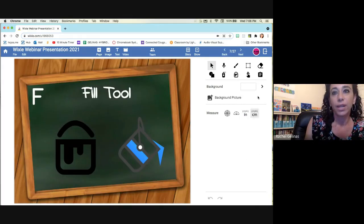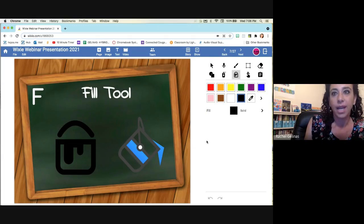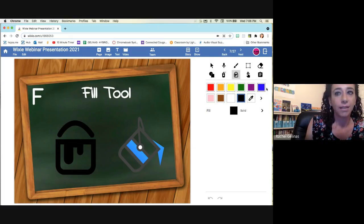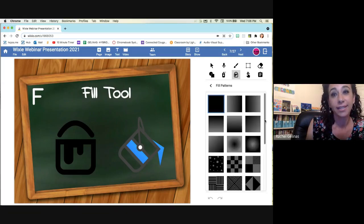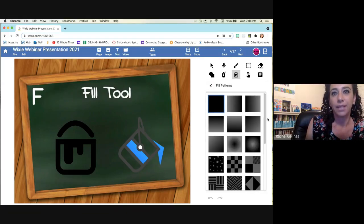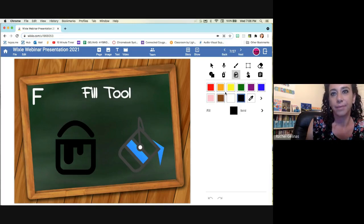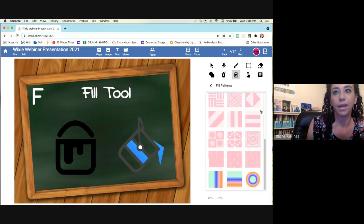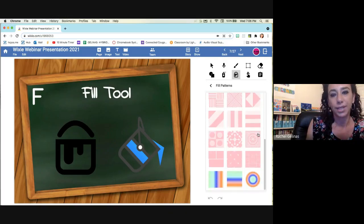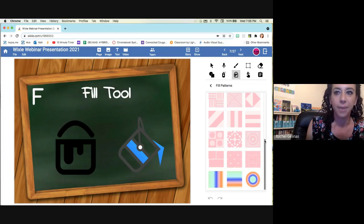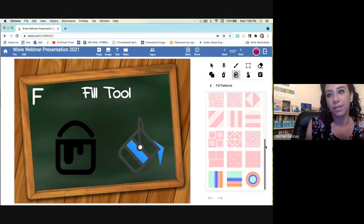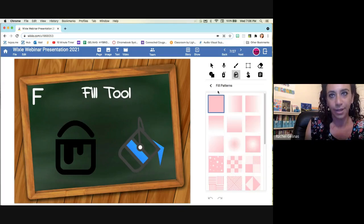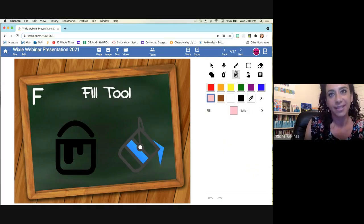So there is a fill tool that is really nice in Wixie, and Wixie provides lots of color choices for you, as well as different gradients and different patterns. So right now I'm clicked on the black, but if I click on pink and then click, you get lots of different choices of gradients and backgrounds, and the students love doing the puzzle, and the rainbow is very popular as well, but they love filling in the background. So F is for the fill tool.